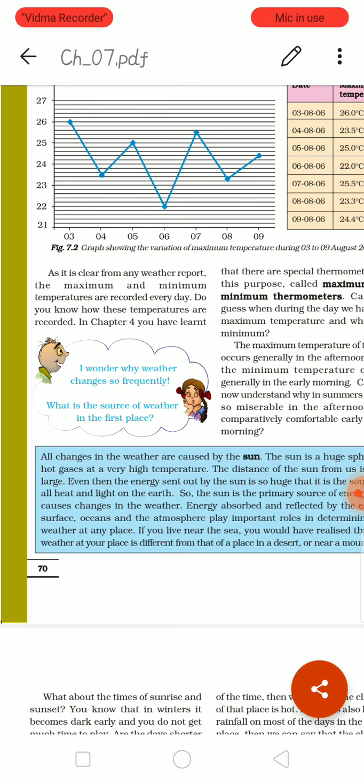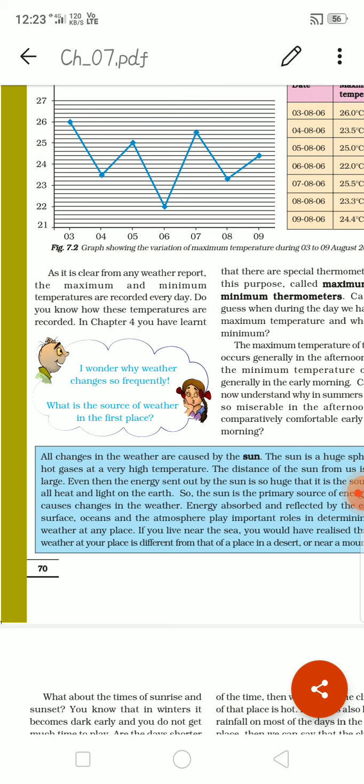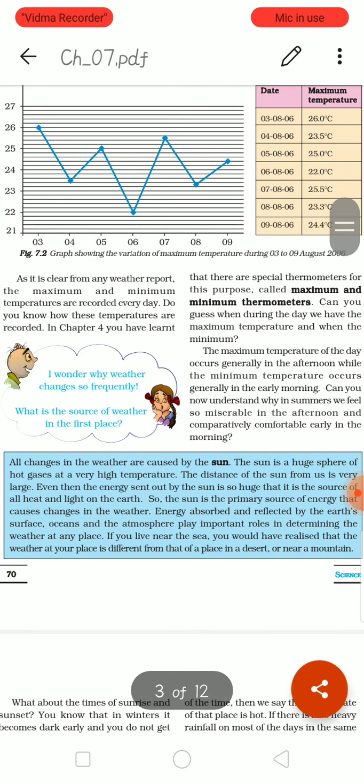One boy is wondering: why does weather change so frequently? What is the source of weather in the first place? All changes in the weather are caused by the sun. The sun is a huge sphere of hot gases at a very high temperature. Even though the distance from the sun to us is very large, the energy sent out by the sun is so great that it is the source of all heat and light on earth. So the sun is the primary source of energy that causes changes in the weather. Energy absorbed and reflected by the earth's surface, oceans and atmosphere plays an important role in determining the weather at any place.